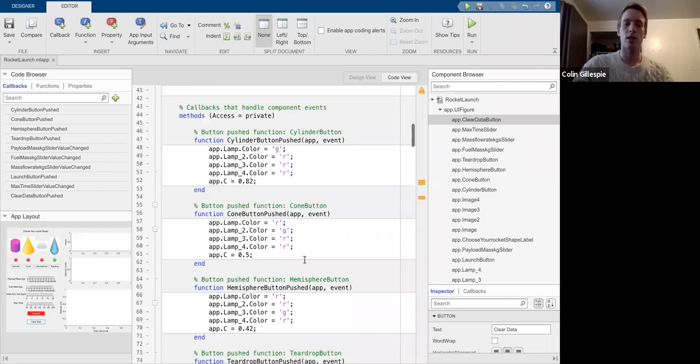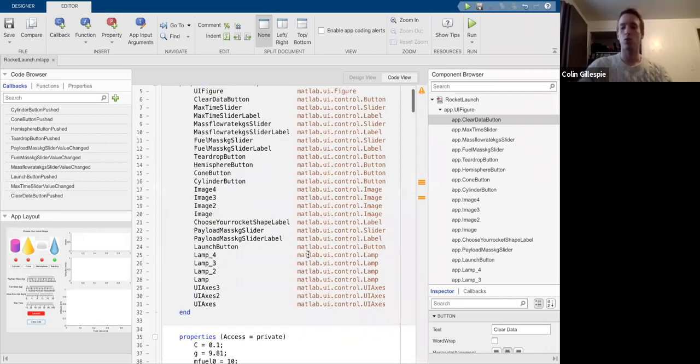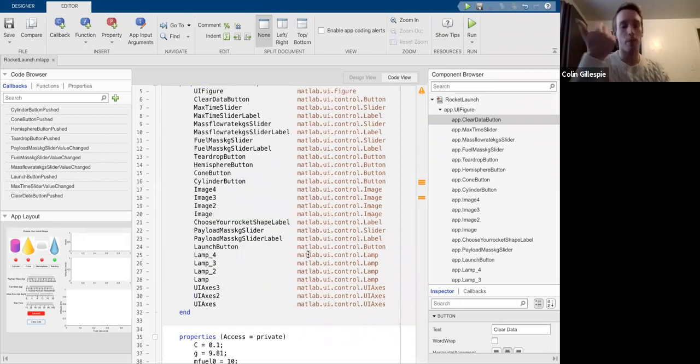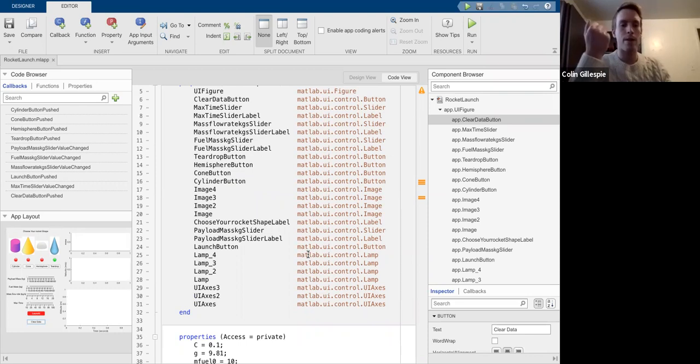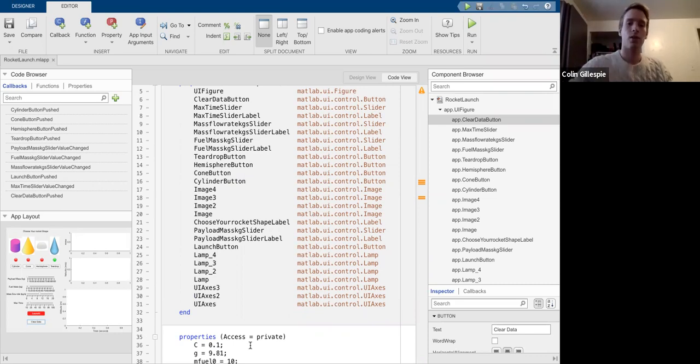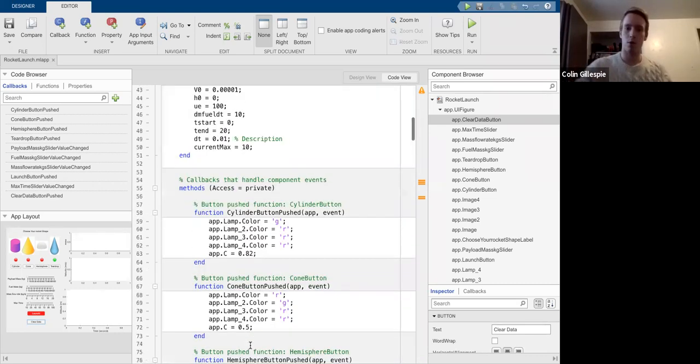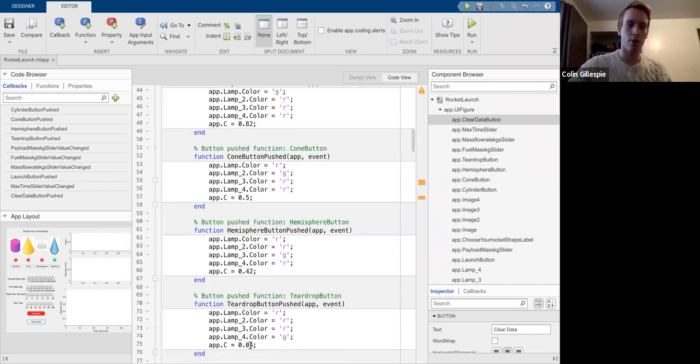So those are actually the things that the user is able to control: the size of or the mass flow rate, the mass of our rocket without fuel, and the mass of the fuel itself, along with the time that we're going to measure it over.